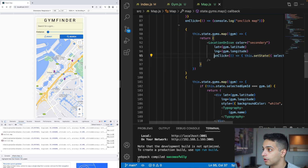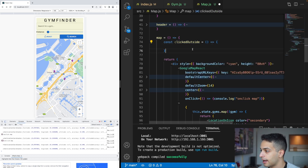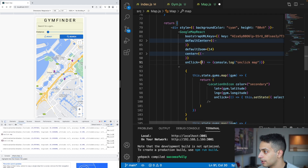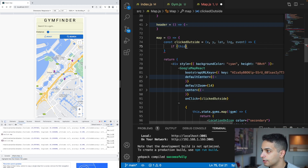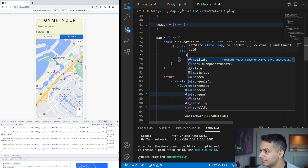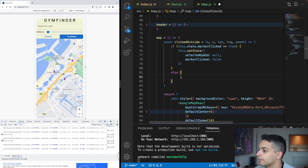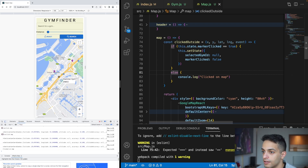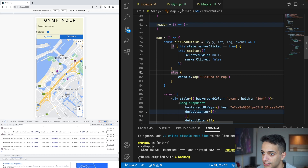In the map's onClick handler, I check: if markerClicked is true, then set selectedGymId to null and set markerClicked to false; otherwise do nothing. Testing it: clicking a marker shows the balloon, clicking the map hides it. Clicking the map with no marker does nothing. The limitation is that switching between markers requires a double-click on the next marker, but this is an acceptable workaround.